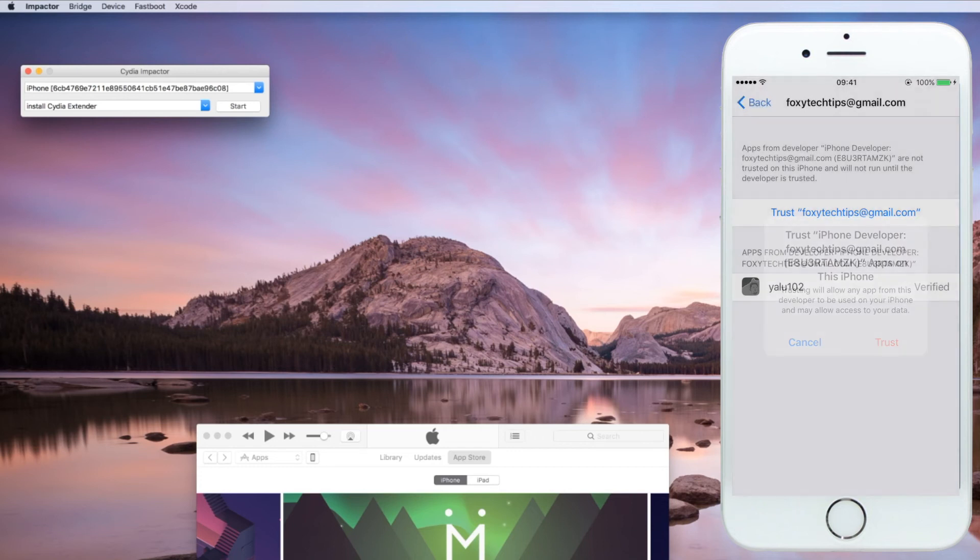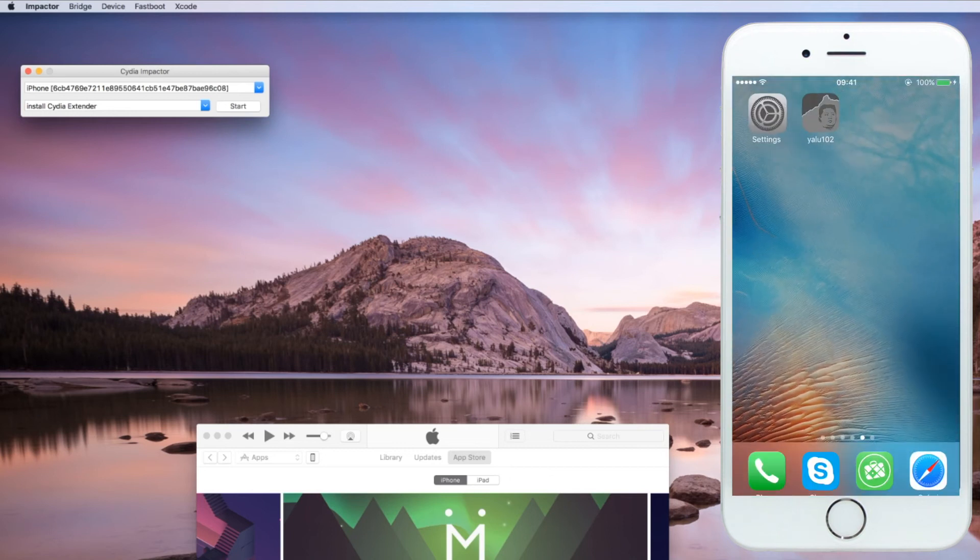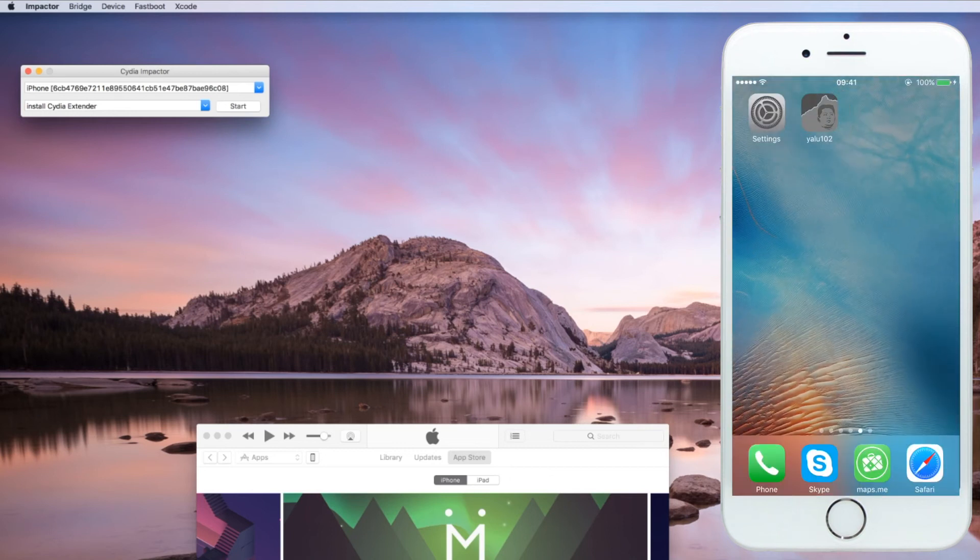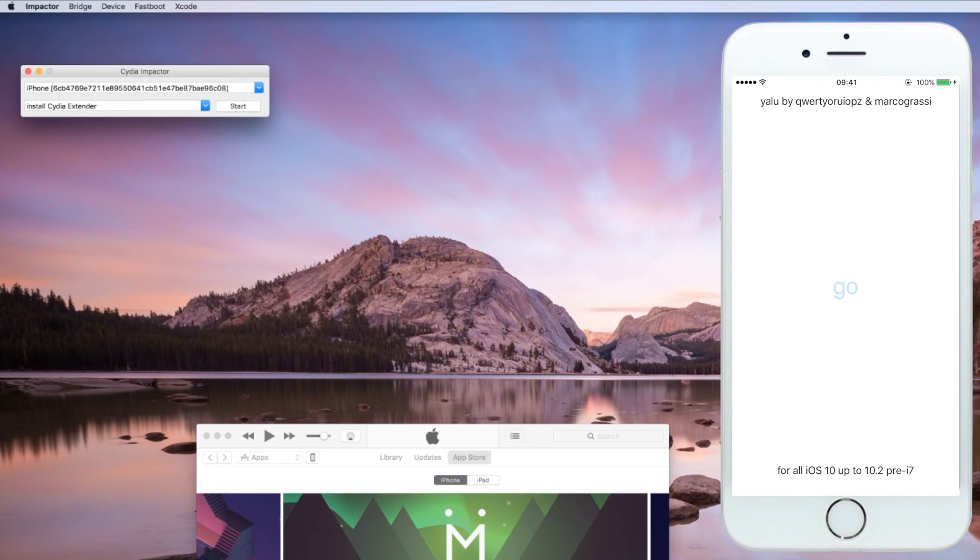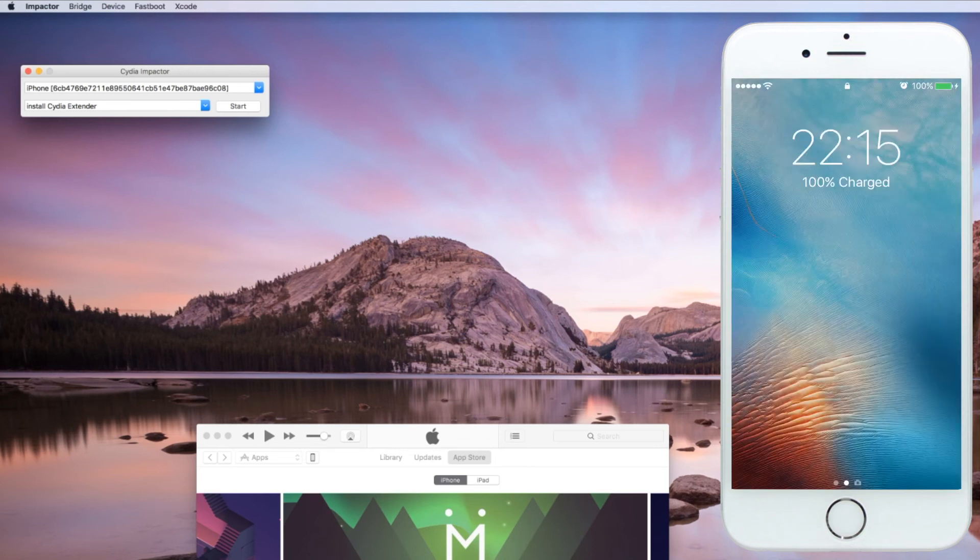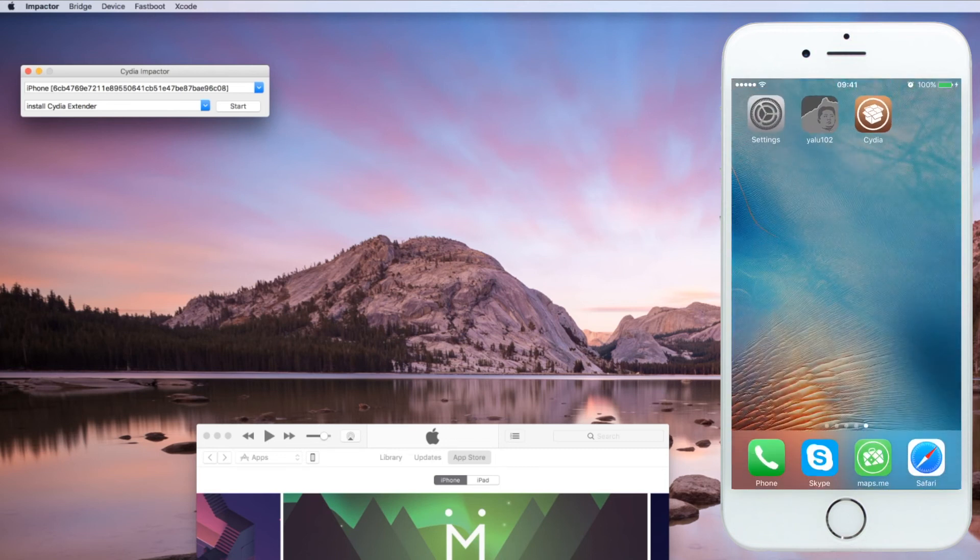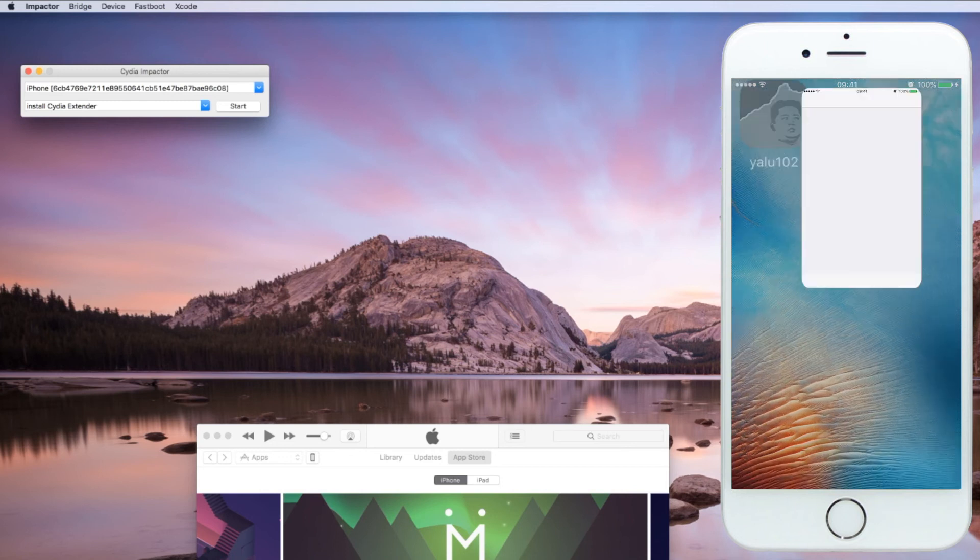We can now go back to the YALU app and finish the jailbreaking process. Once you have opened YALU, just tap Go for it to begin. Your device will now restart. Once it is on again, Cydia will be installed and the jailbreak will be complete.